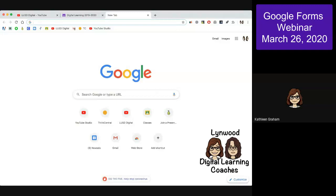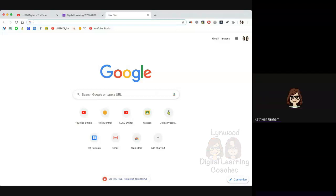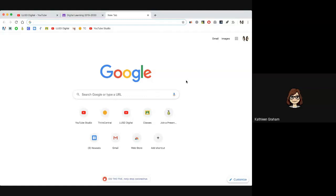Welcome to Google Forms. Today we're going to show you two ways you can use Google Forms. One is just to create a quick check-in, whether it's for your students or if you just want to check in with your colleagues, maybe just to see how everyone's doing. The other way is to build a quiz in Google Classroom.